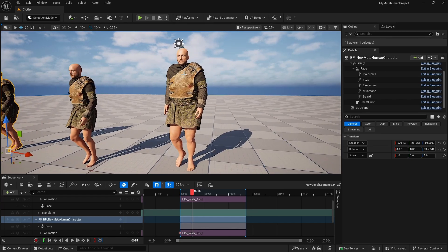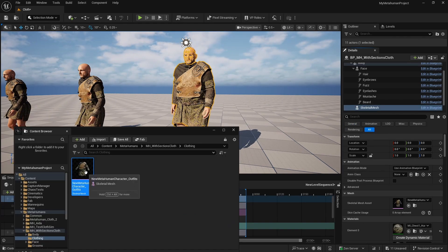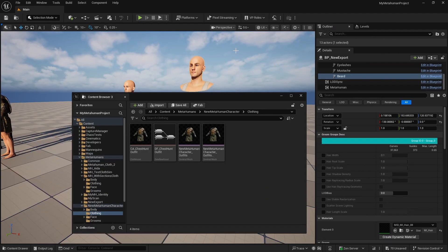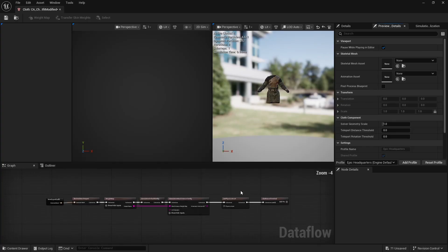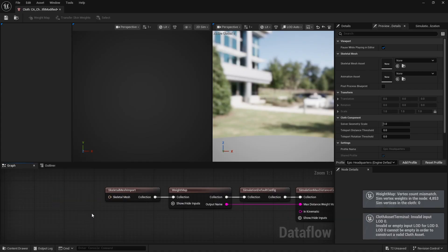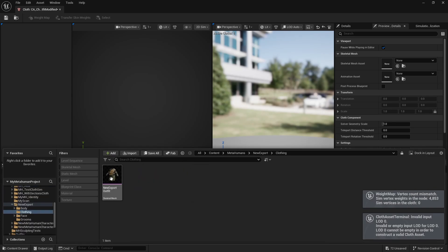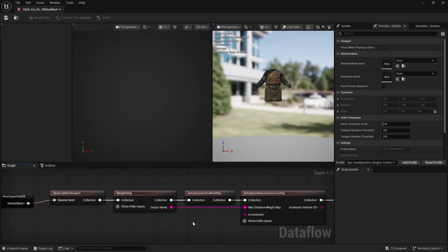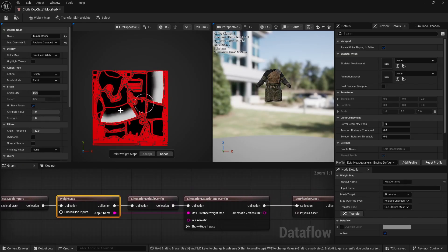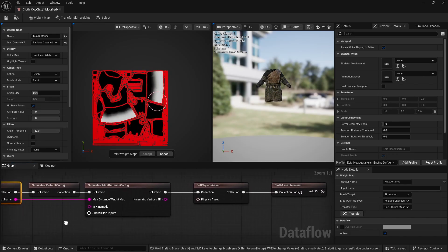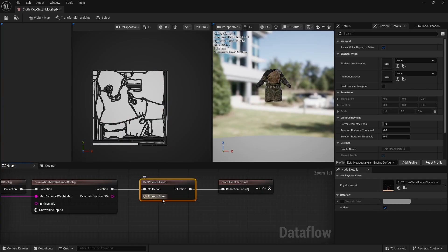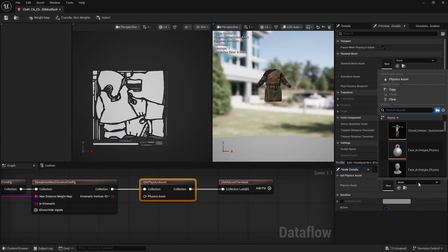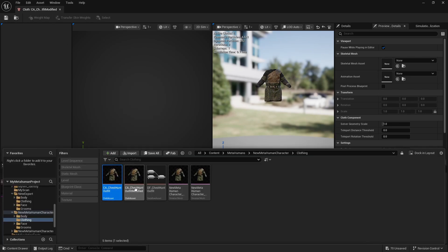Now, what if we change our MetaHuman? When you export a new MetaHuman, you get a new skeletal mesh. With your previously created cloth asset, simply duplicate it and rename it. Inside the duplicate, replace the original skeletal mesh reference with the one for the new MetaHuman by dragging and connecting it. Check that the weight map is still valid — both meshes should have Nanite disabled and the same vertex count, LOD count, and section count. Finally, set the new physics asset for the newly exported character.